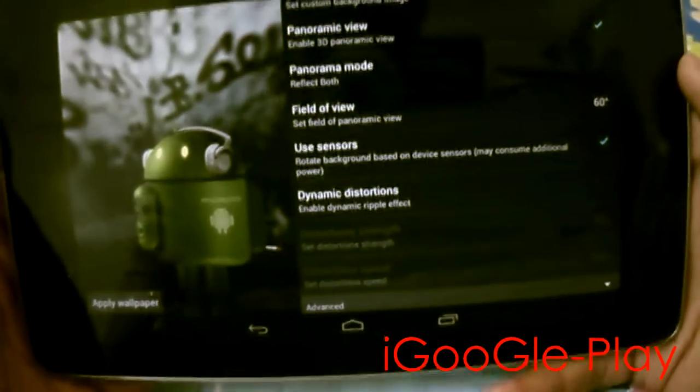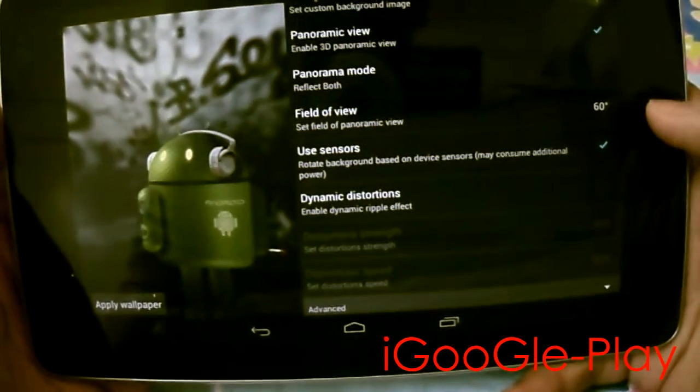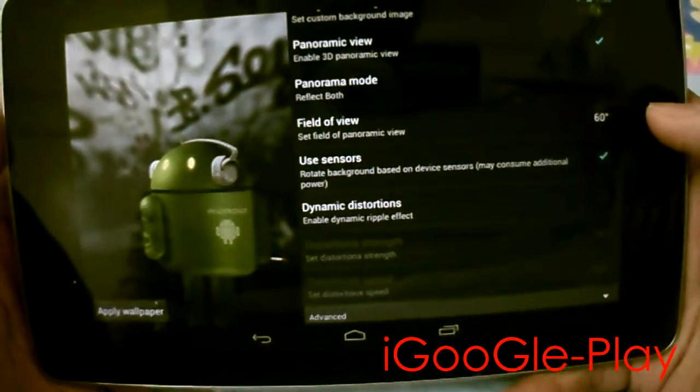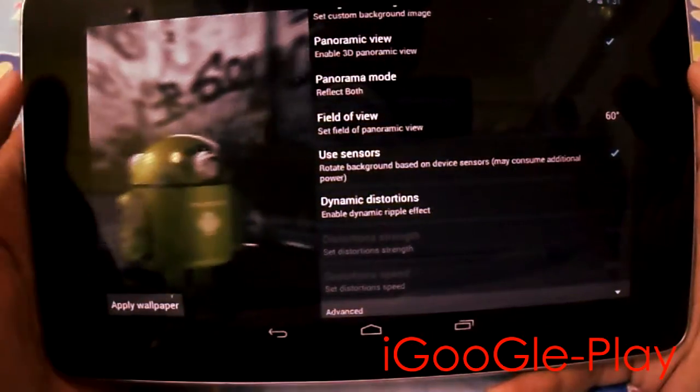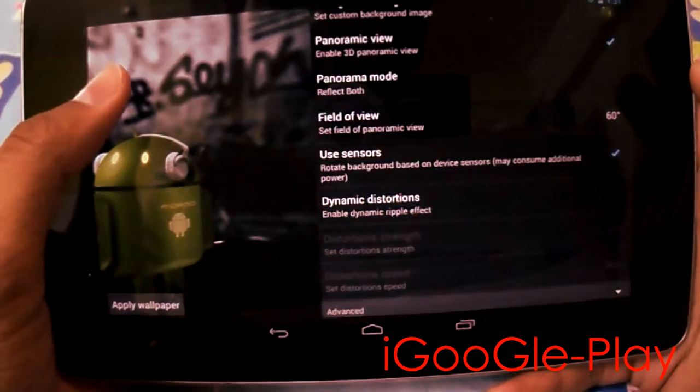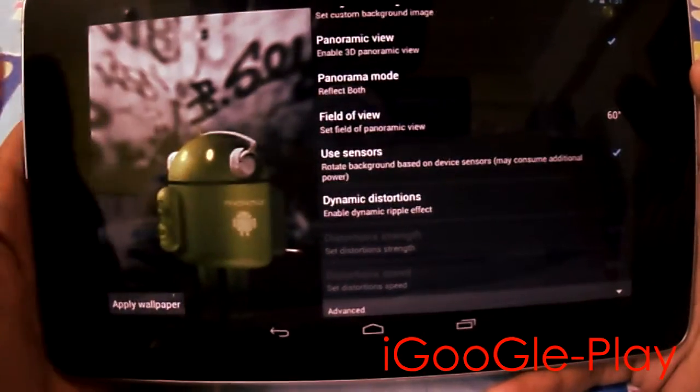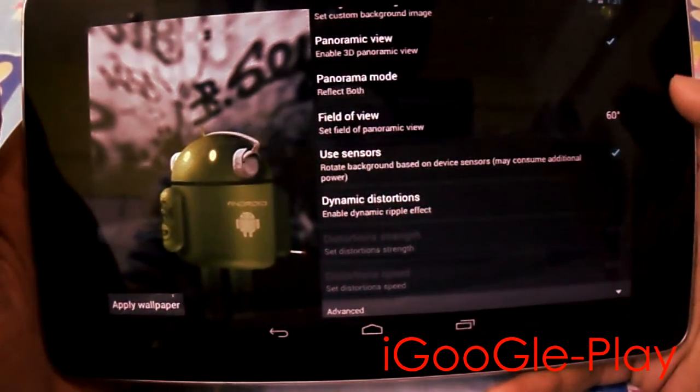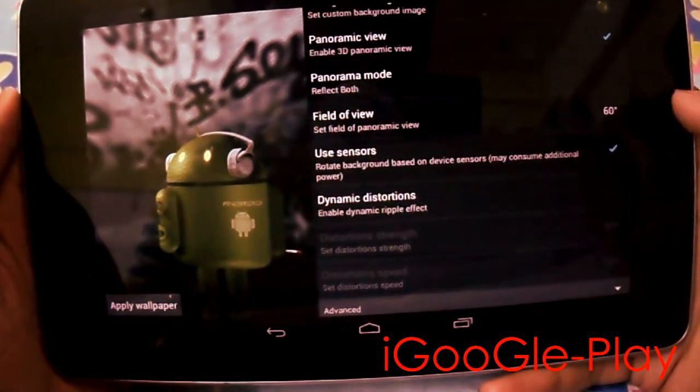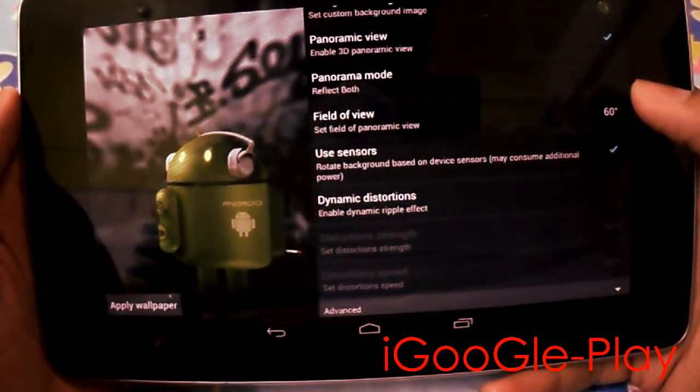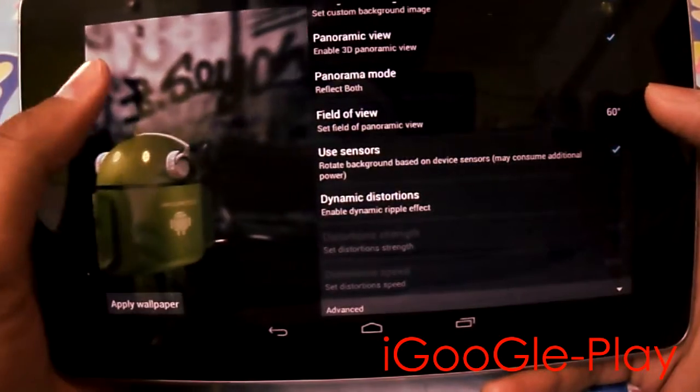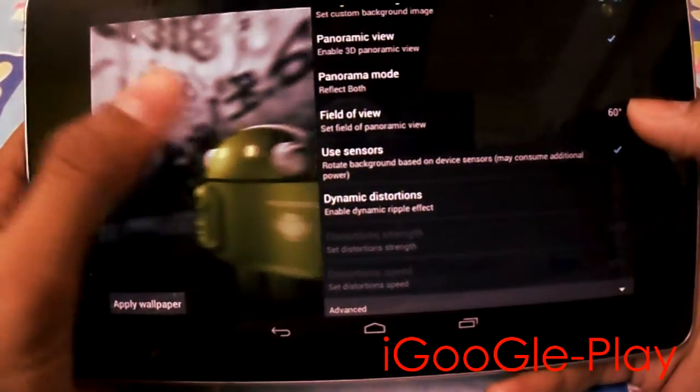The next option is field of view. When you change your screen, your field of view changes by some angle. Here 60 degrees is the default angle and it works perfectly.